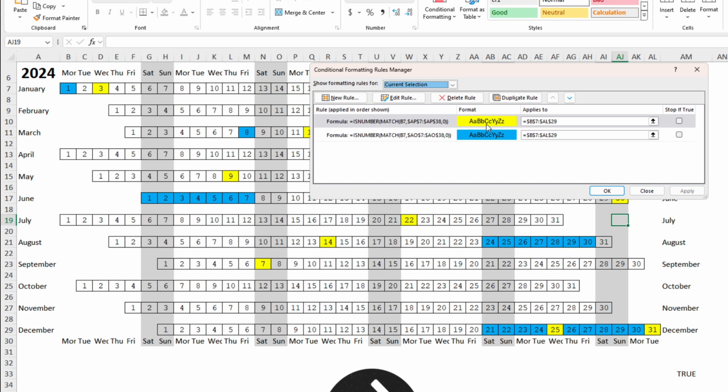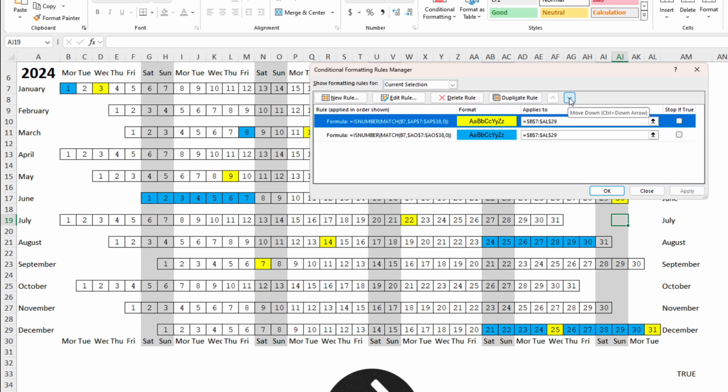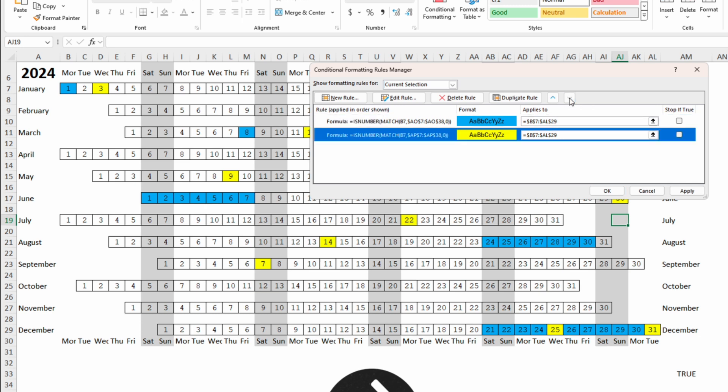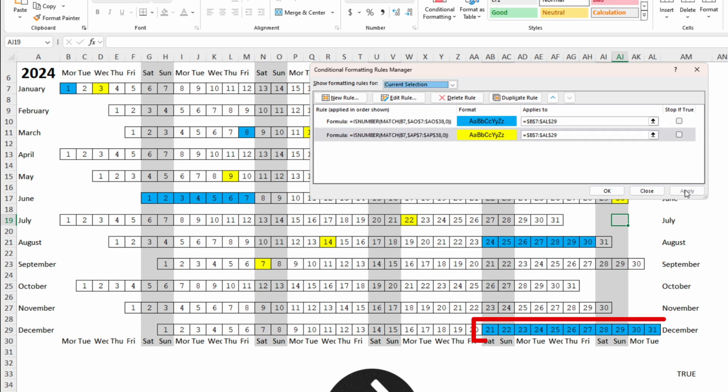But if we click on the rule with the birthdays and we click on the arrow down and then apply, then within the conditional formatting higher priority will be the holidays. This is because in conditional formatting priorities is from up to bottom.